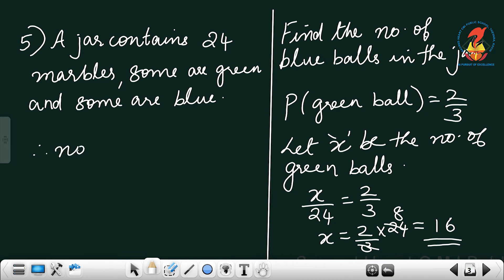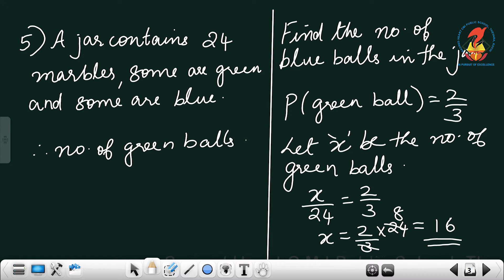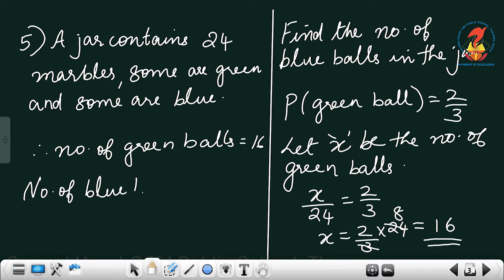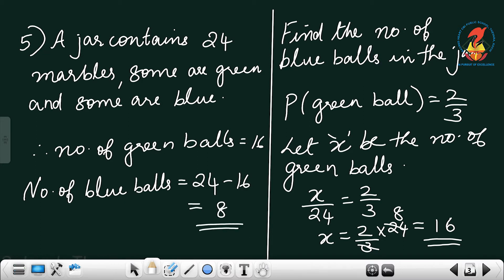Therefore, number of green balls is equal to 16. Number of blue balls is equal to total minus green, which is 24 minus 16, so it is 8. Number of blue balls is equal to 8.